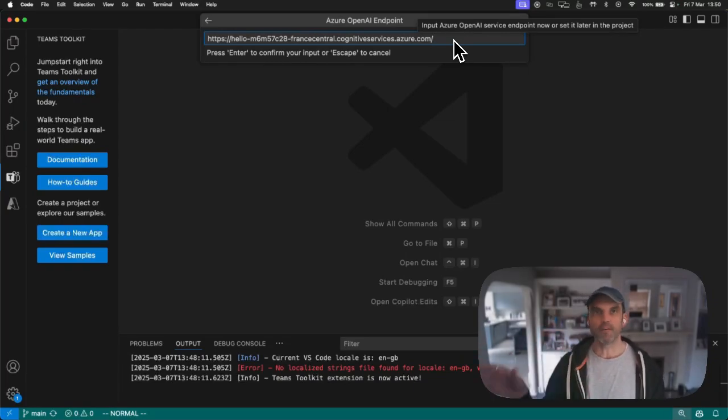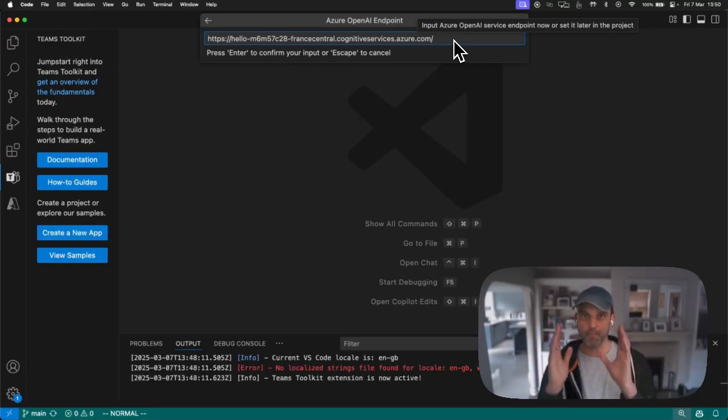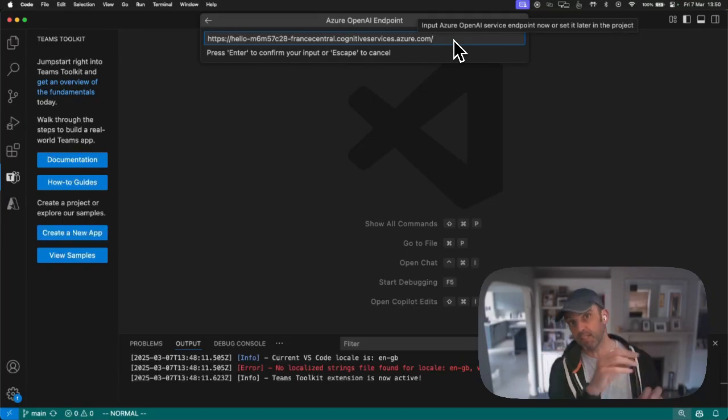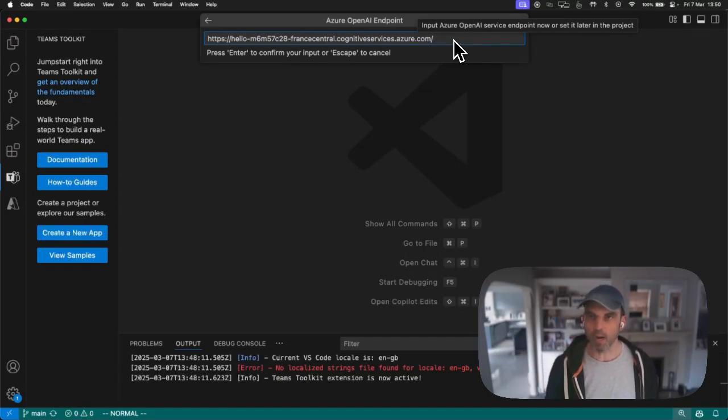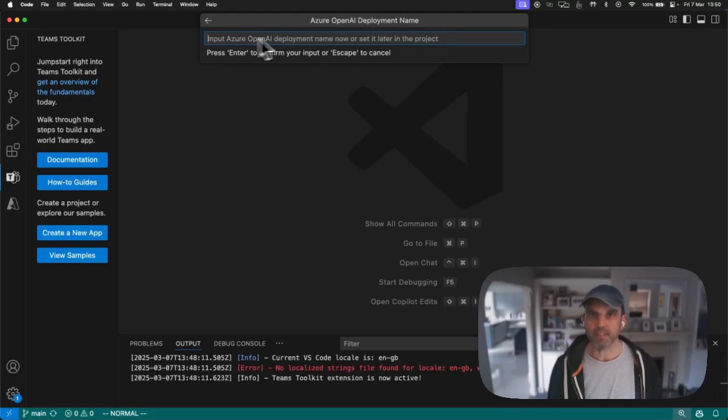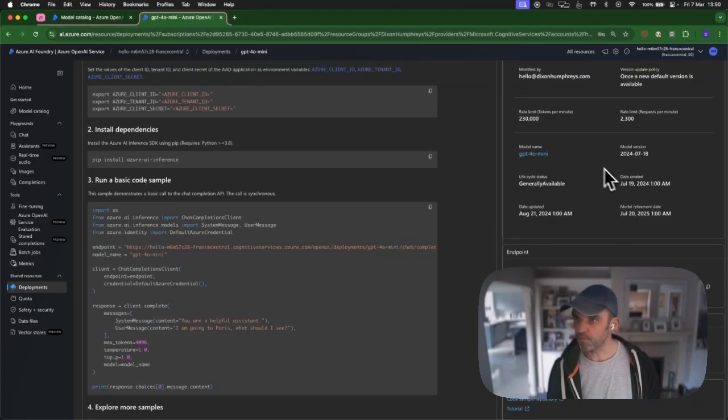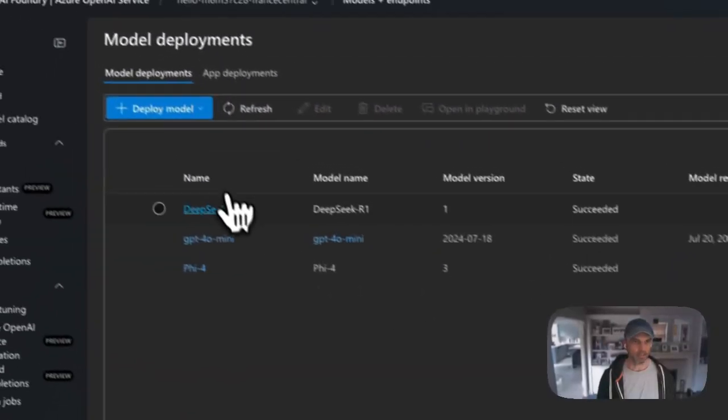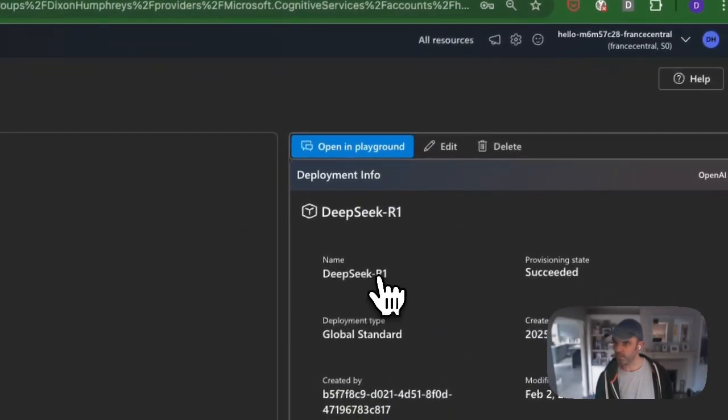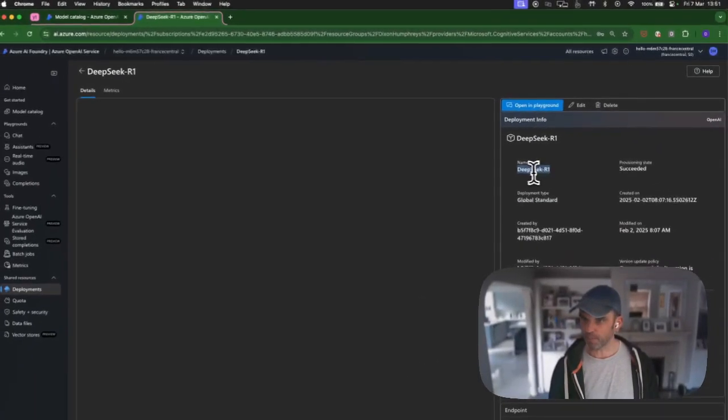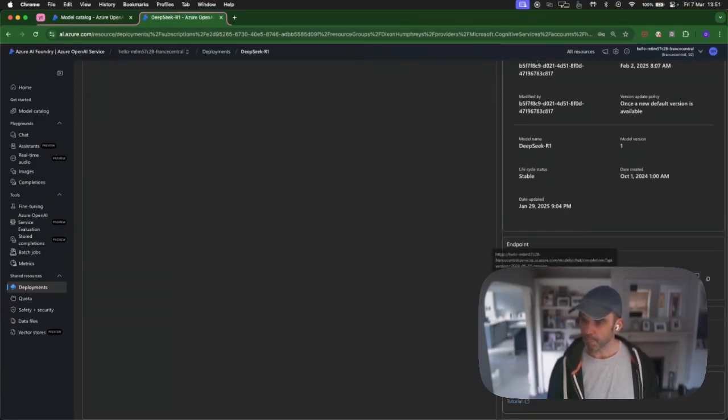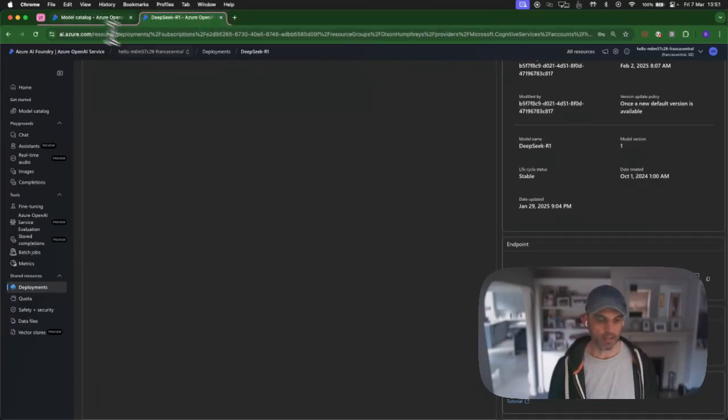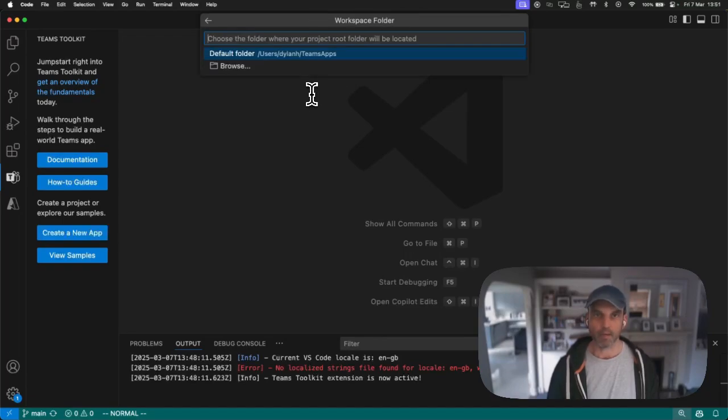Now it's asking for the endpoint. We've got to be a little bit careful here. What we get is this URL with probably a unique identifier, France central cognitive services. What we actually want to give it is everything up to that slash there. After the azure.com, leave that forward slash in, get rid of everything else. If you don't, you'll get an error later on, a lot of 404s. It just wants the base domain name because the SDK adds on all the necessary path information. You should see DeepSeek-R1 and copy that exactly as shown.